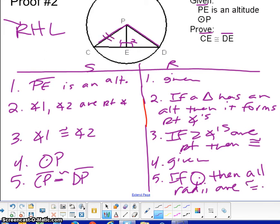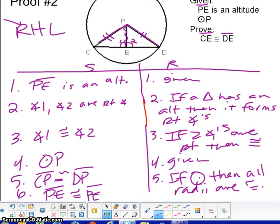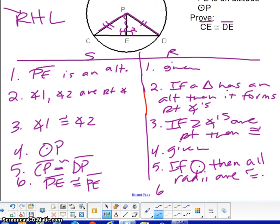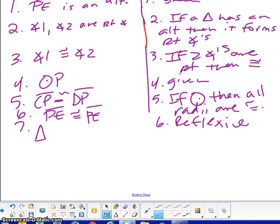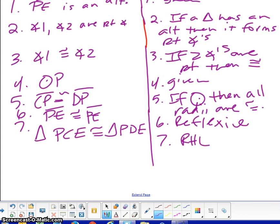So PC and PD in the picture would be congruent to each other. You can also see that they are connected, so the reflexive property will be used for the next step. We've just accomplished all of our congruent parts: right angles, hypotenuse, and a leg. So we can say that triangle PCE is congruent to triangle PDE because of RHL, and what we would need is steps 3, 5, and 6.